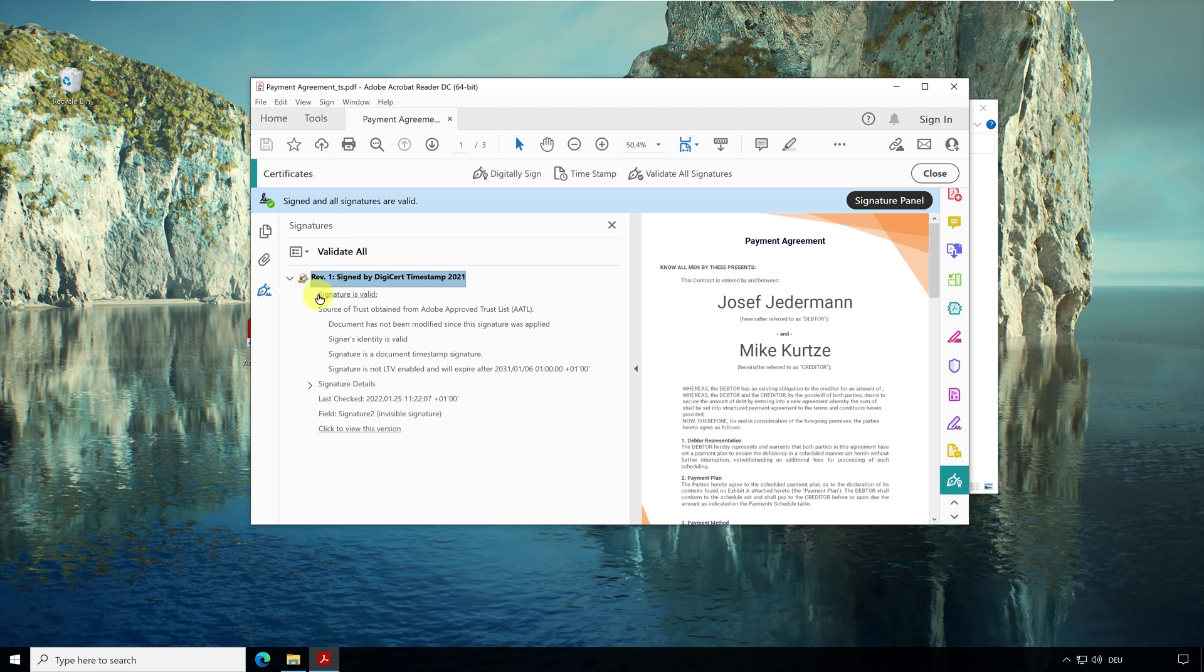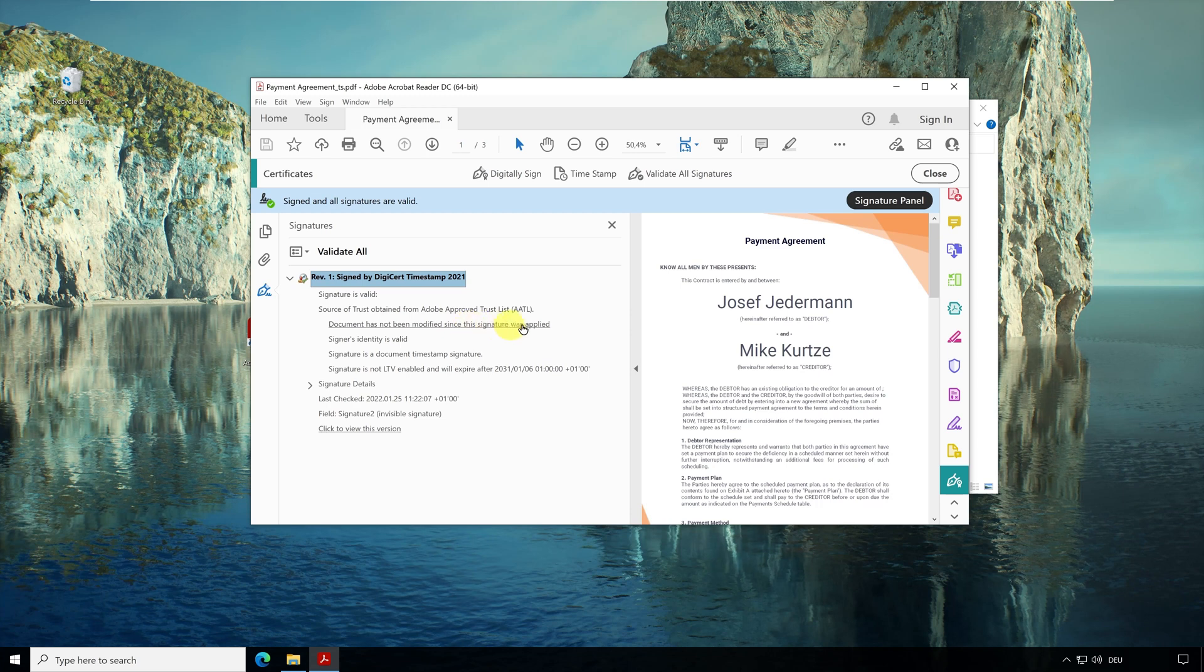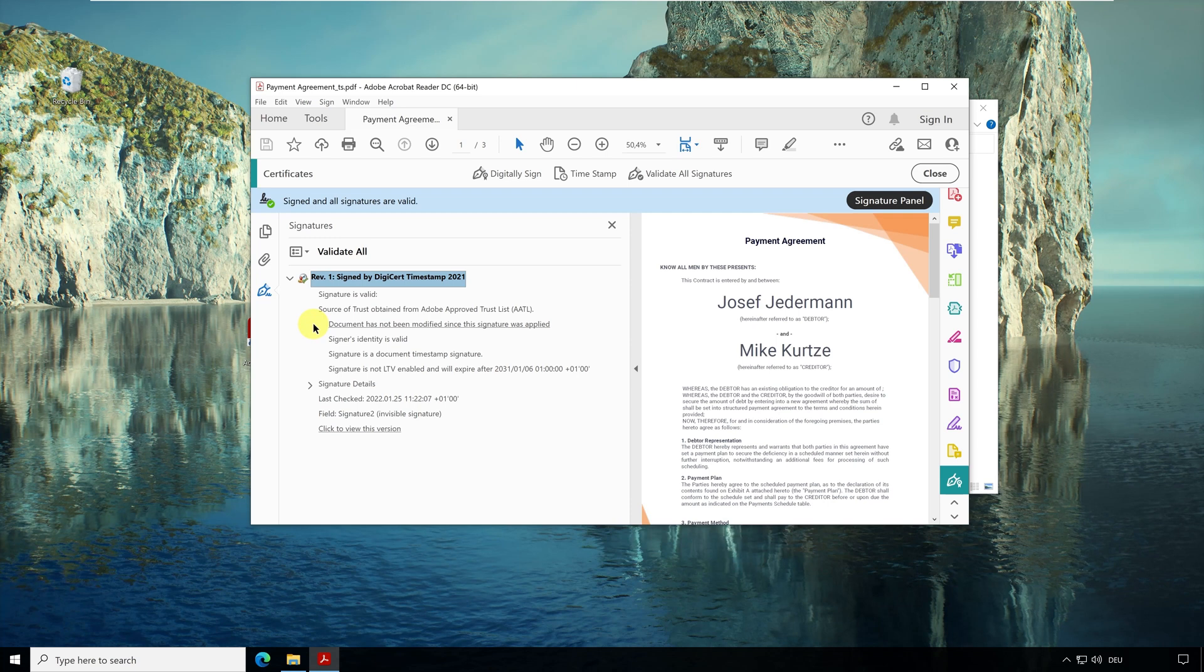First, it shows us that the signature is valid. That means the document has not been modified since the timestamp. Below it says sign identity is valid. This means the company of the timestamp service is trusted. Adobe Reader knows because its certificate is valid. Below it says signature is a document timestamp signature.